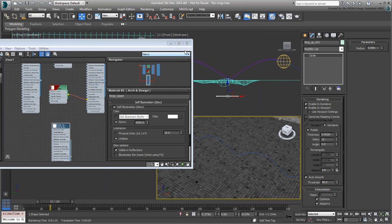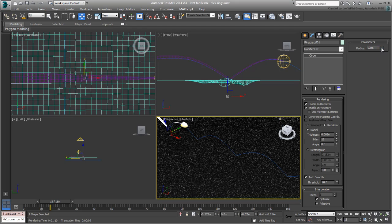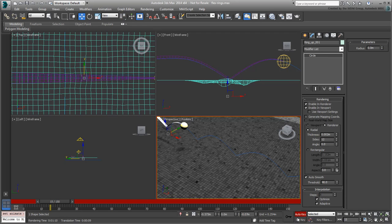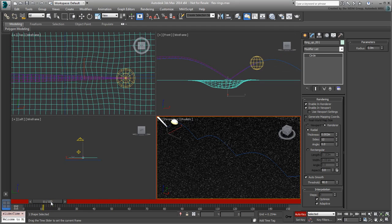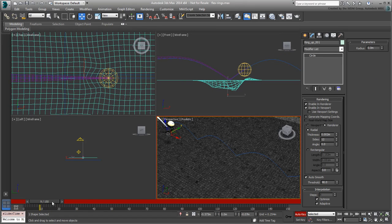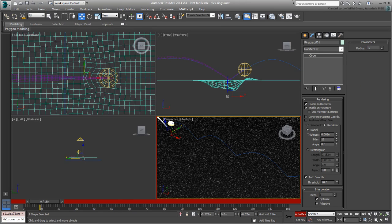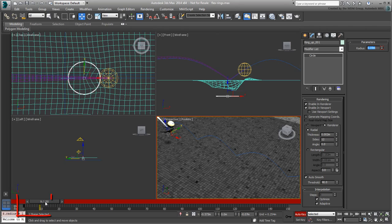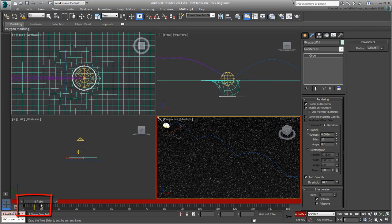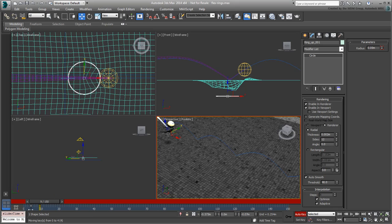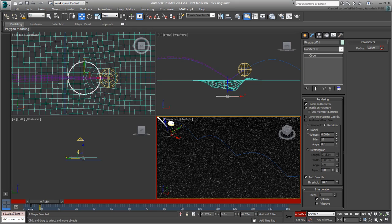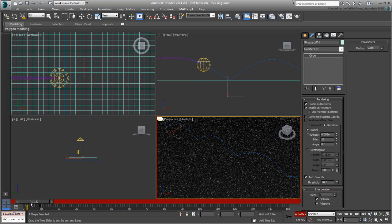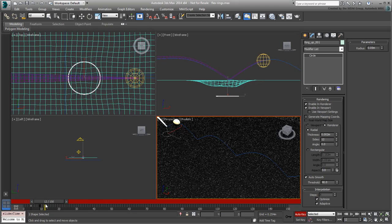To animate the first ring, start by setting its radius to 0 and then enable Auto-Key mode. At frame 9, animate the radius value to regain its earlier size, in this case, 0.05m. This animates the radius between frames 0 and 9. To have the animation happen between frames 4 and 9, simply relocate the first keyframe to frame 4. Exit Auto-Key mode when done.